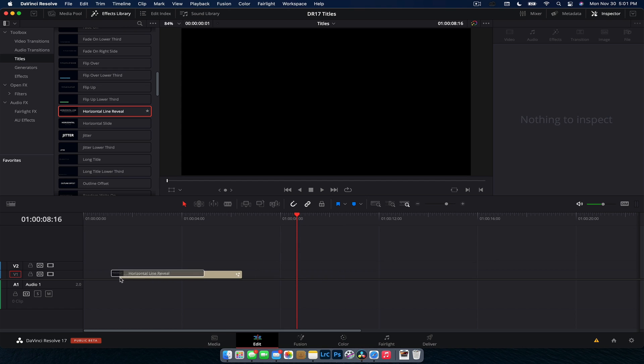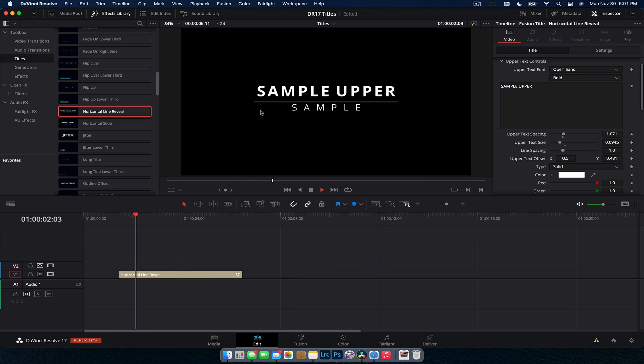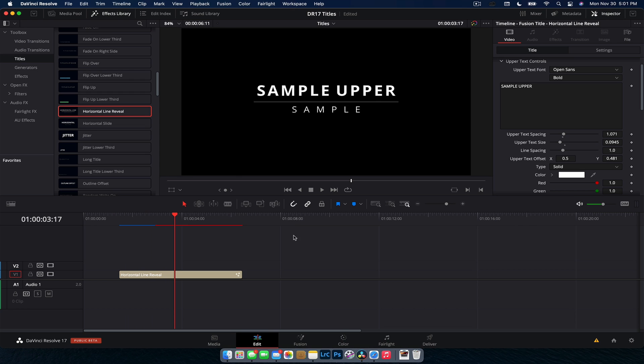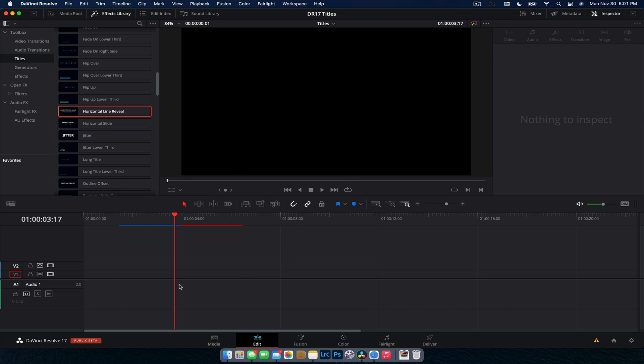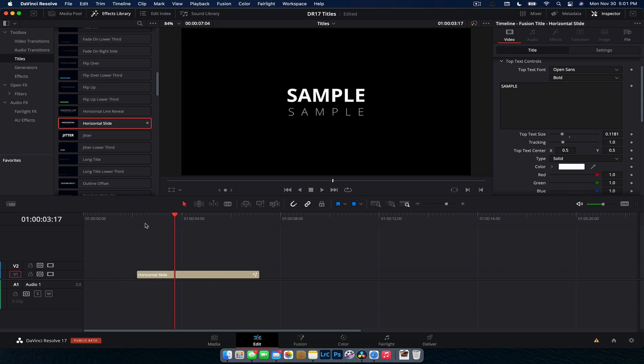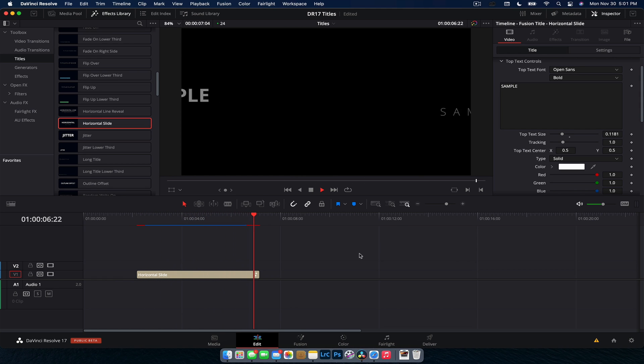Horizontal line reveal, a very common one that is used a lot. And it's really well done. In fact, I think they might even have this in DaVinci Resolve 16. We have a horizontal slide, pretty self-explanatory. Text comes in and then it will shoot off.